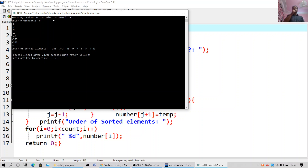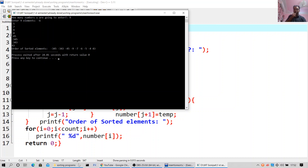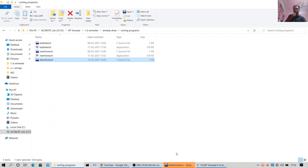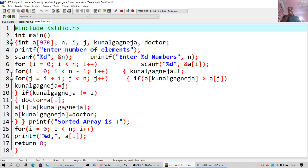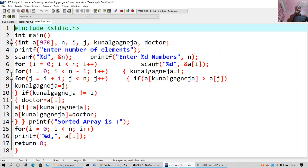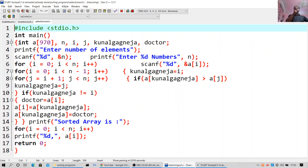Minus 6, minus 5, minus 4, minus 43. I'll move forward to the third one: selection sort. #include stdio.h, int main. int a[970] — array of 970 elements — and i, j. printf enter the number of elements, scanf %d and n, printf enter %d numbers.